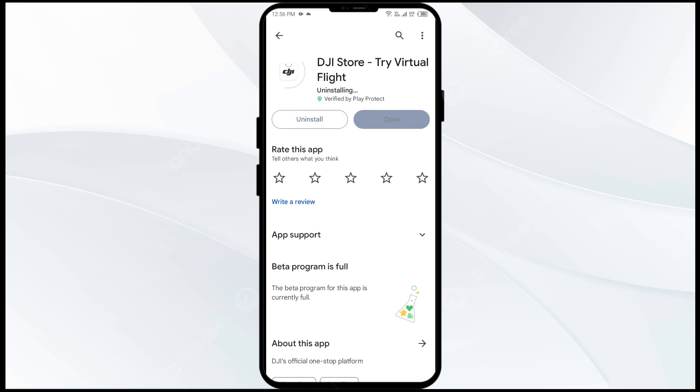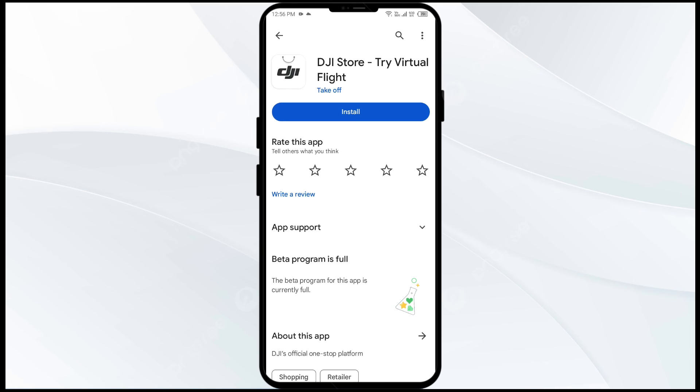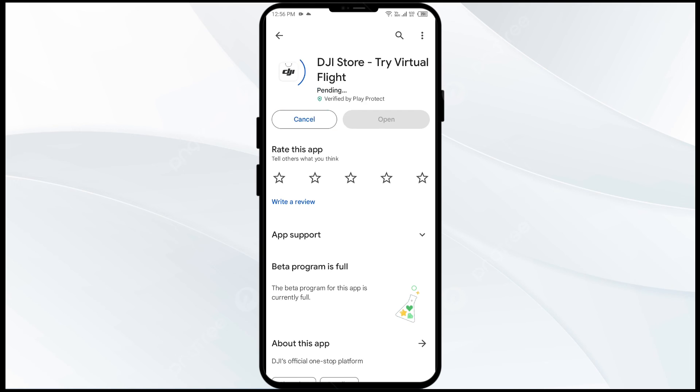Once uninstalled, reinstall the app by clicking on the install button.